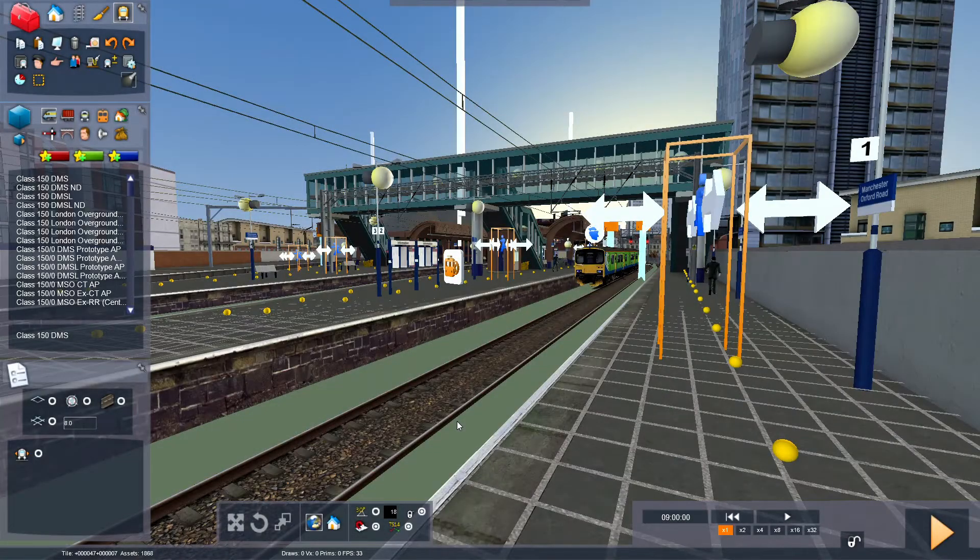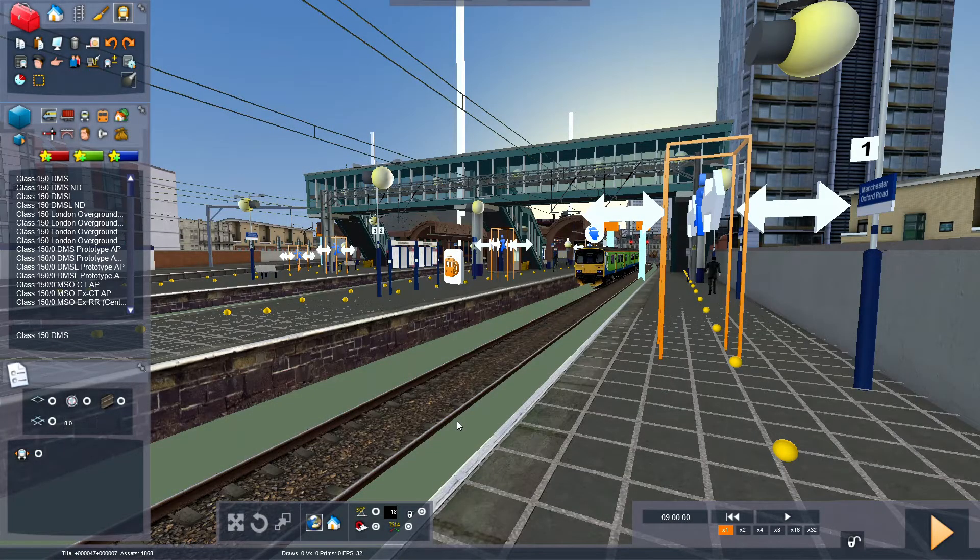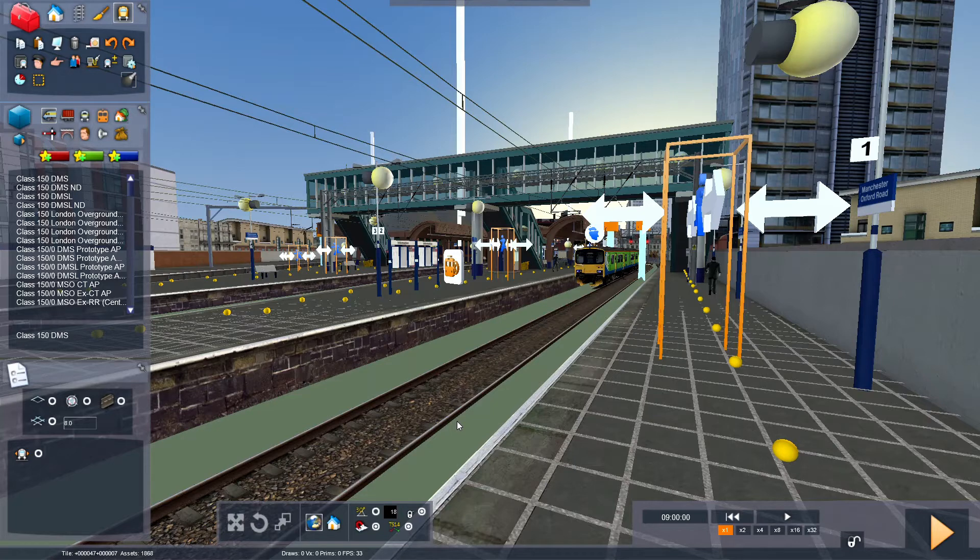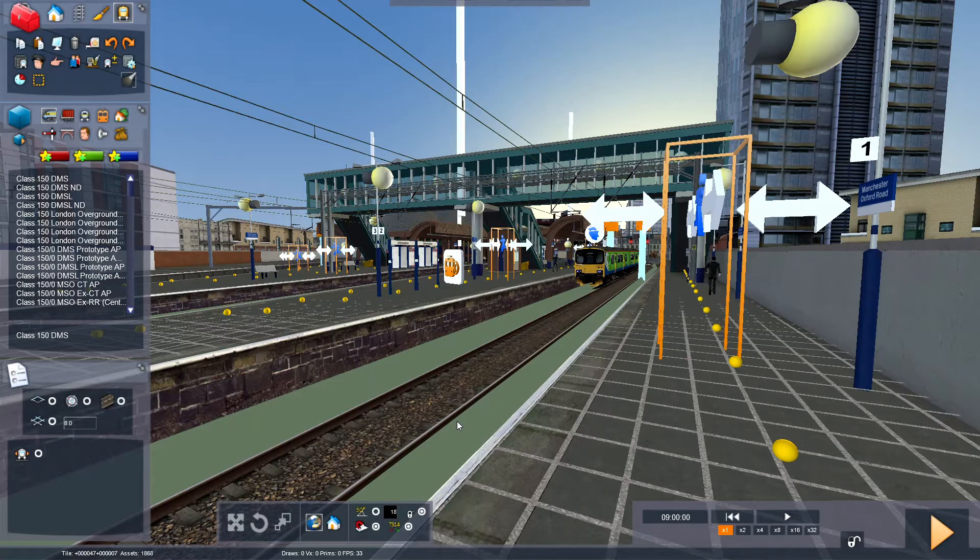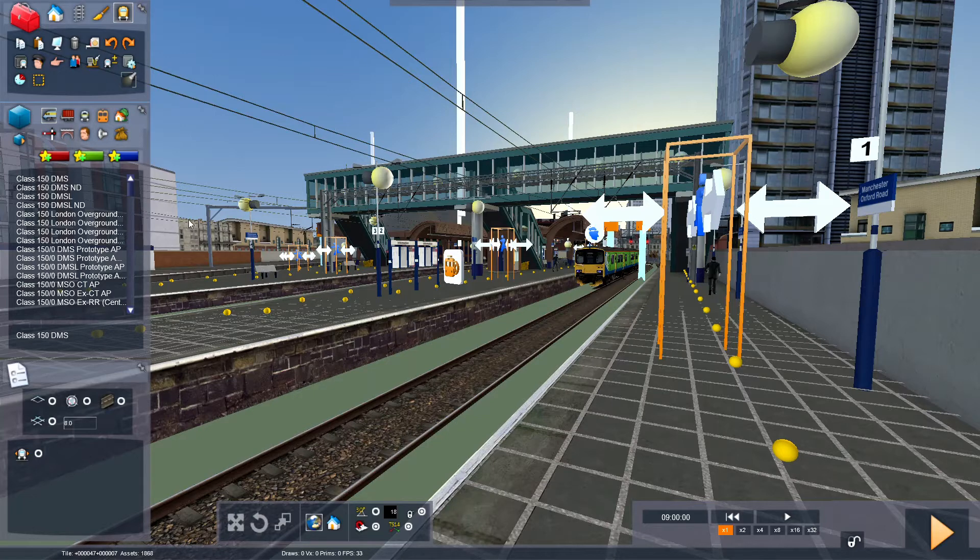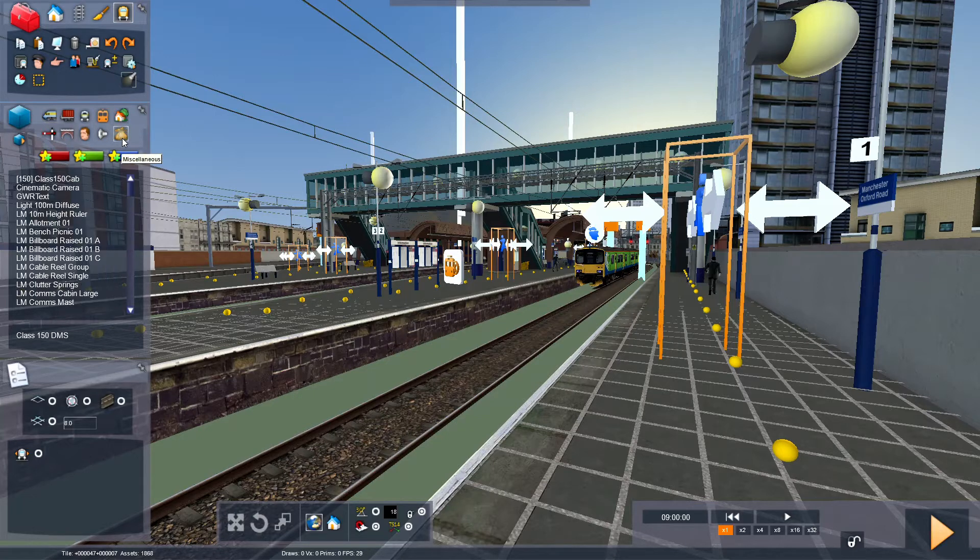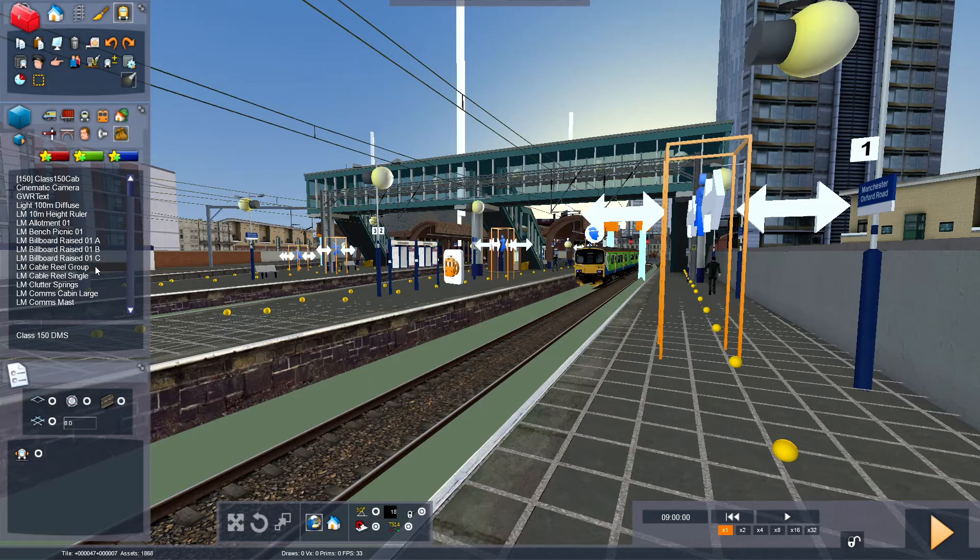Okay, Cinematic Camera. Pretty much what it is, it allows the camera to move around the world without player input. So Cinematic Camera, it lives in the Miscellaneous tab. Then scroll down to C, so Cinematic Camera.